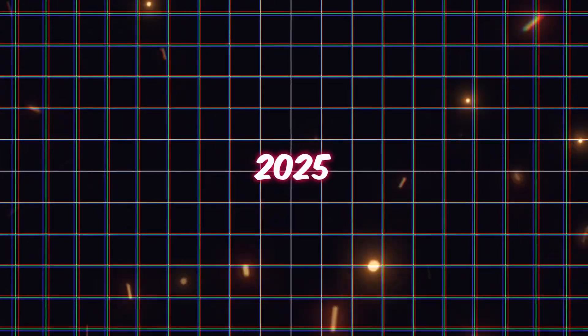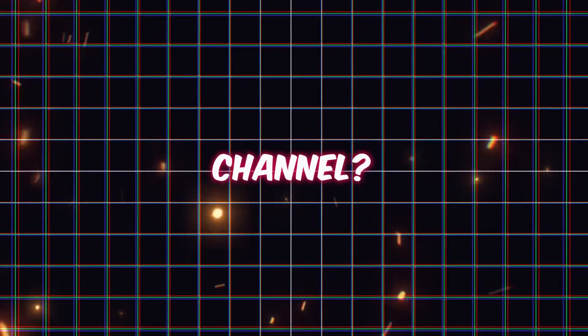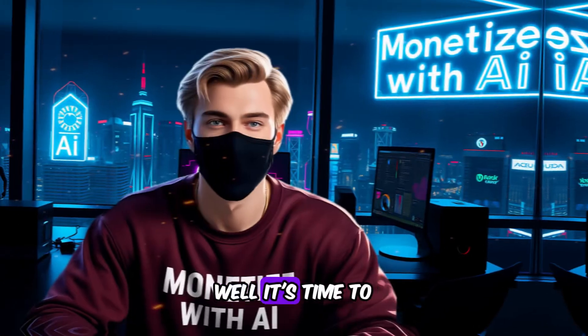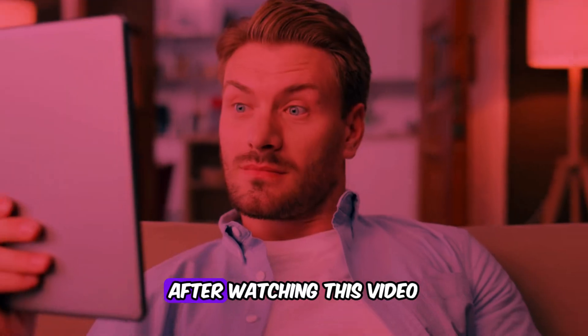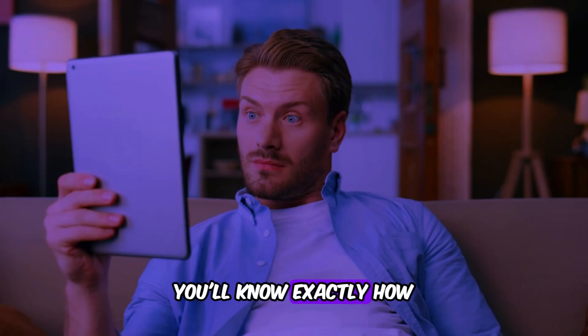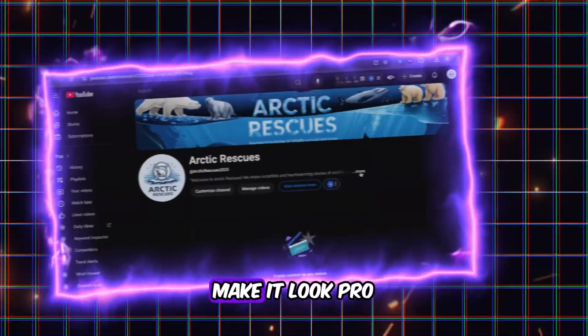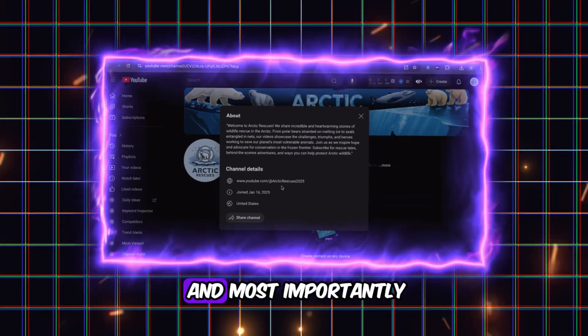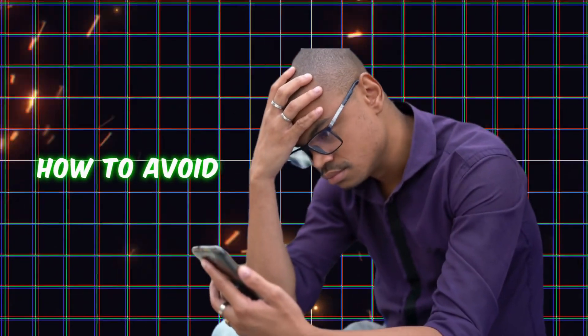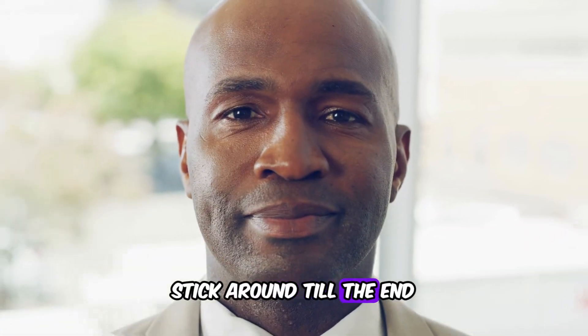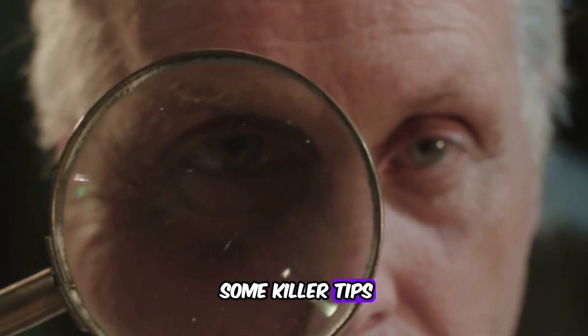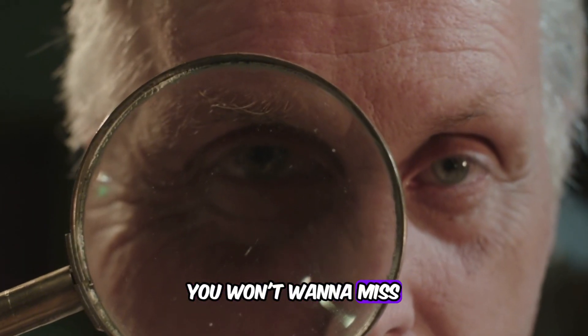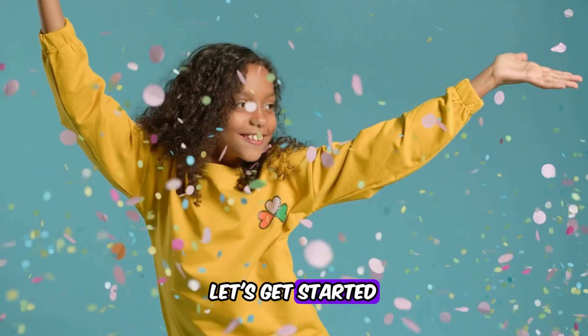What? It's already 2025 and you still don't have your own YouTube channel? Well, it's time to fix that. After watching this video, you'll know exactly how to set up your YouTube channel, make it look pro, and most importantly, how to avoid rookie mistakes. Stick around till the end, because I'll be sharing some killer tips you won't want to miss. Let's get started.